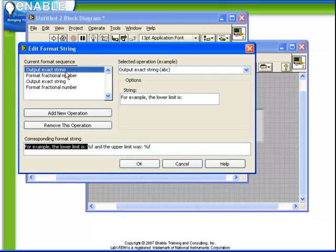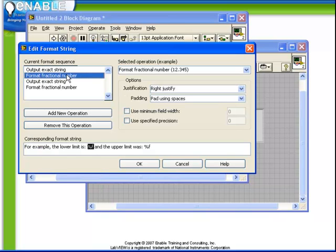So the first part is outputting an exact string, which of course is our text. For example, the lower limit is colon space. The second is a format fractional number. This is our %F.